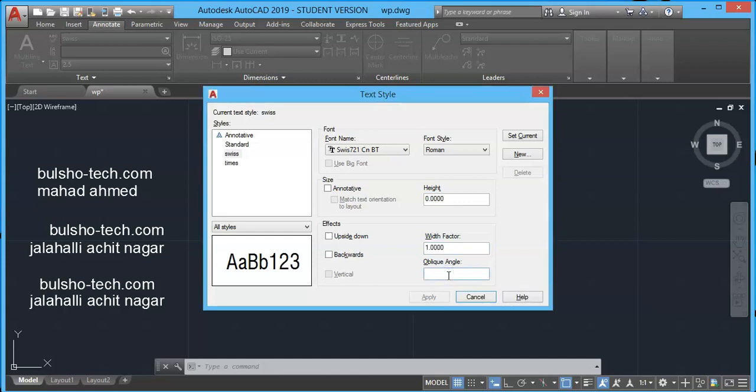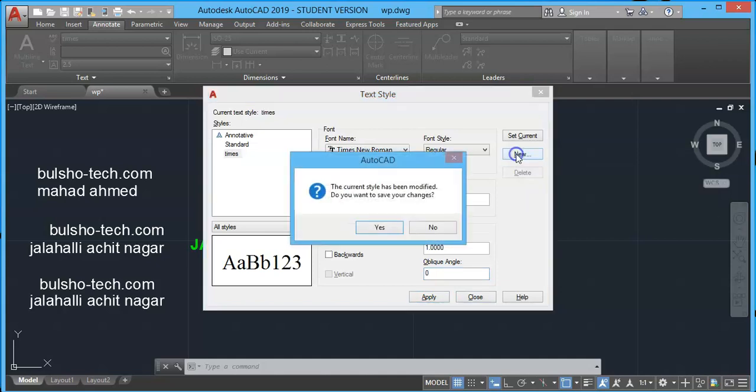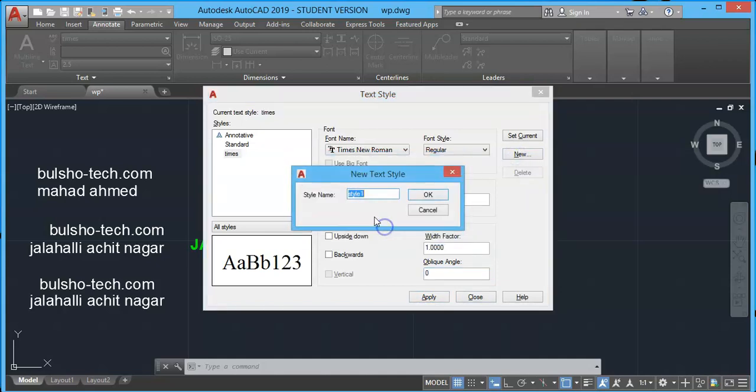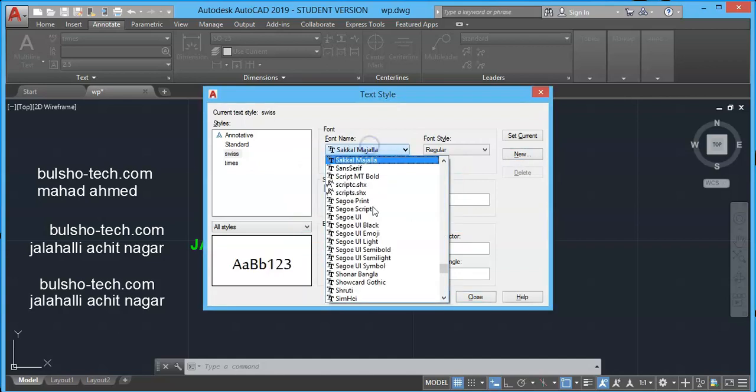Lastly, this is oblique angle. If you type 30, as you can see, all the texts are angled with 30 degrees. And I want to create another one. Press new, type swiss and press OK.